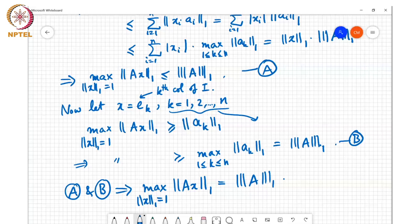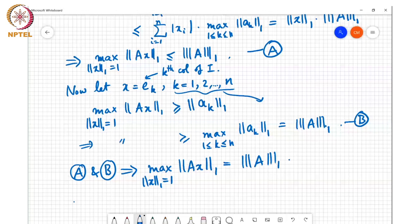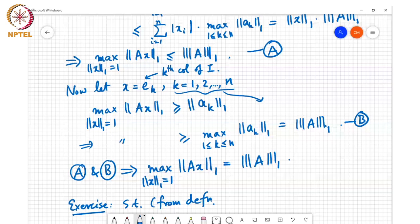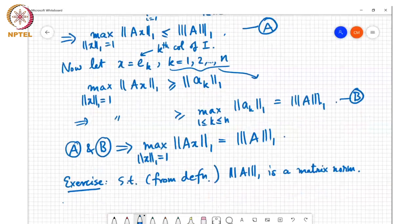So this shows that the max column sum norm as defined is in fact induced by the L1 norm. It is an exercise to verify directly that it satisfies the four properties of a matrix norm. That's all for today.